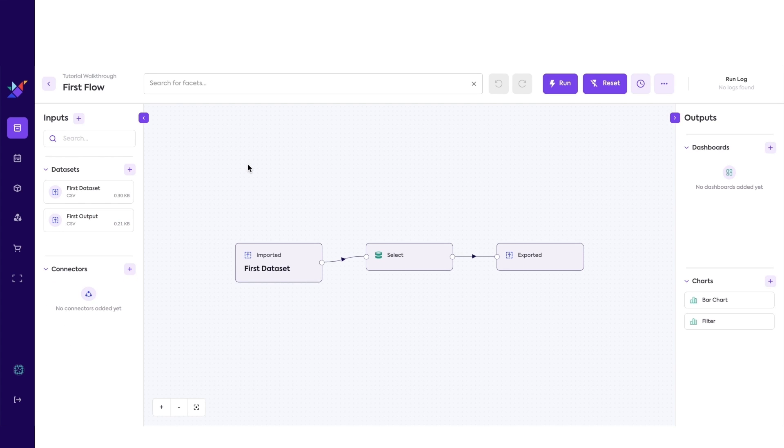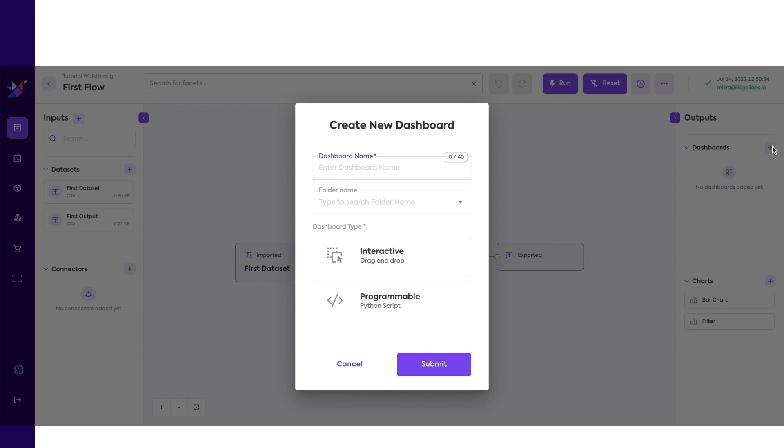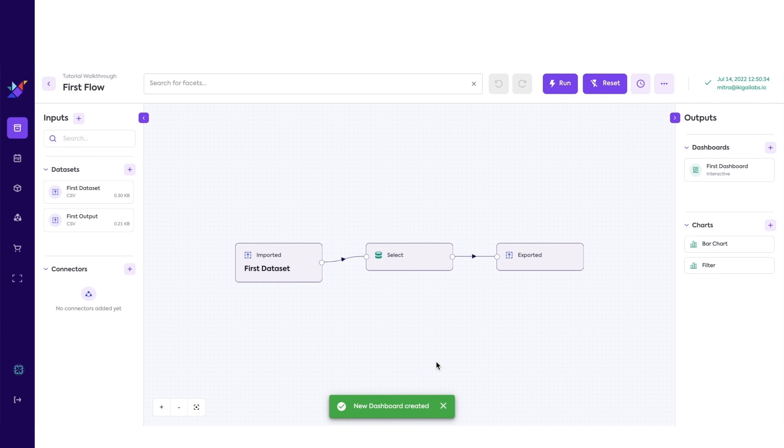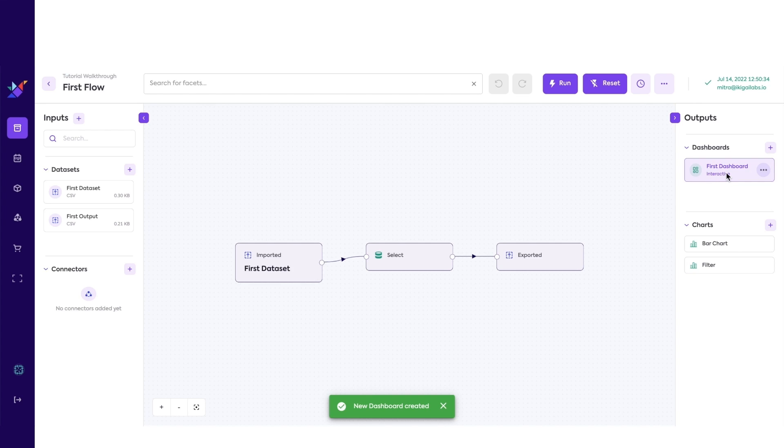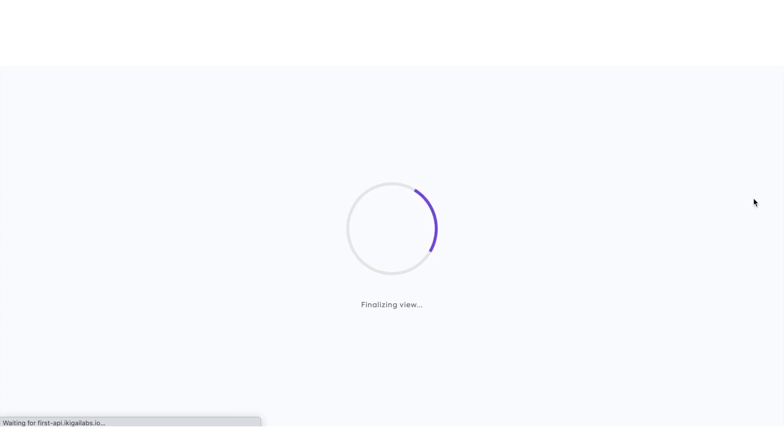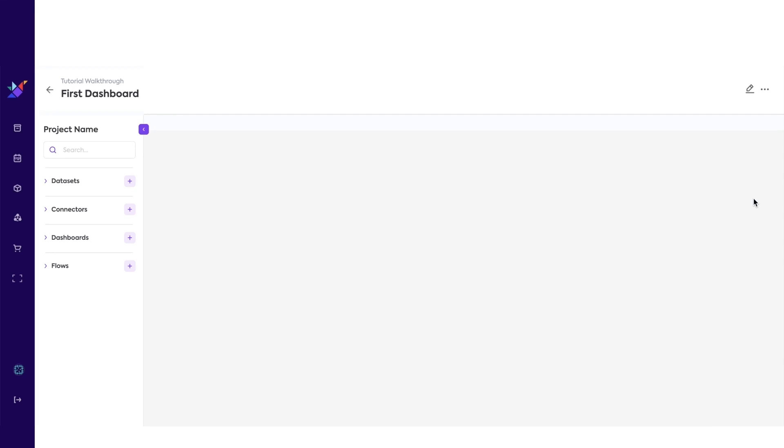Let's now add a dashboard. Select interactive. You should now see the newly created dashboard. Hover over to click on the three dots, and click browse.